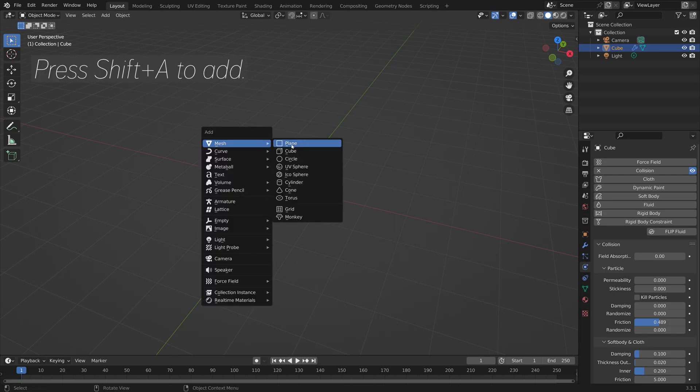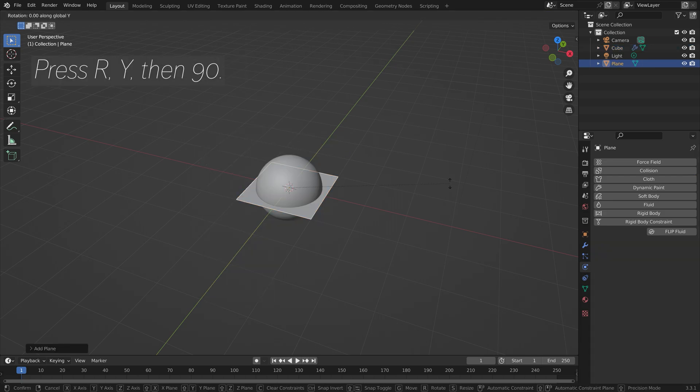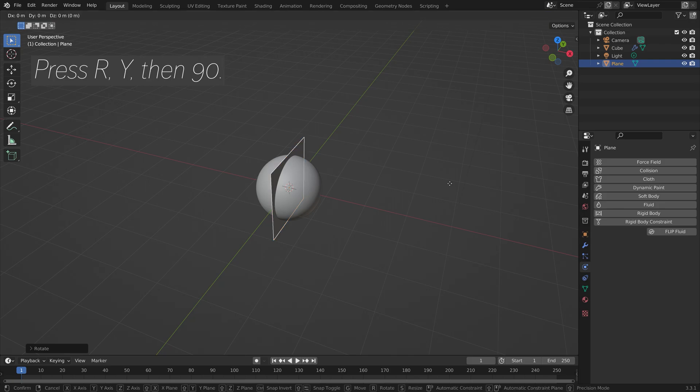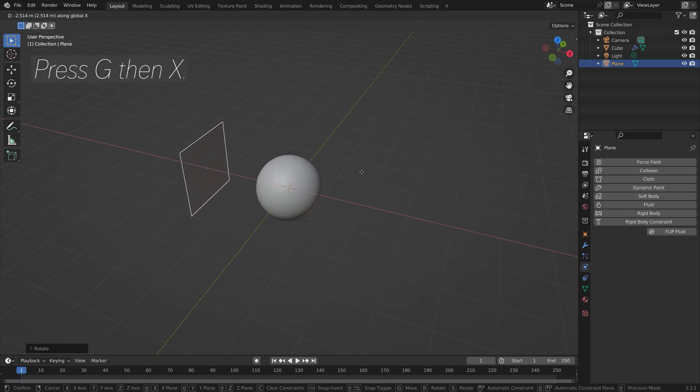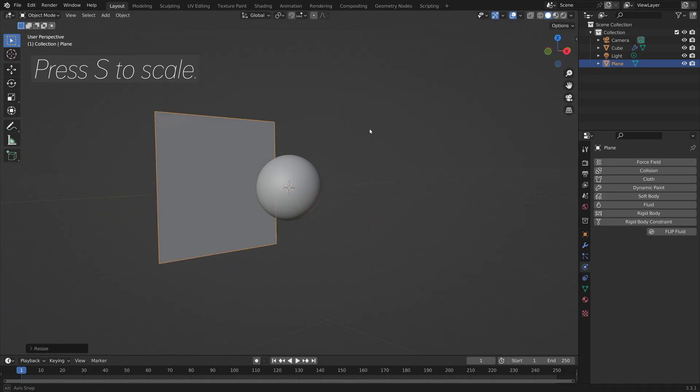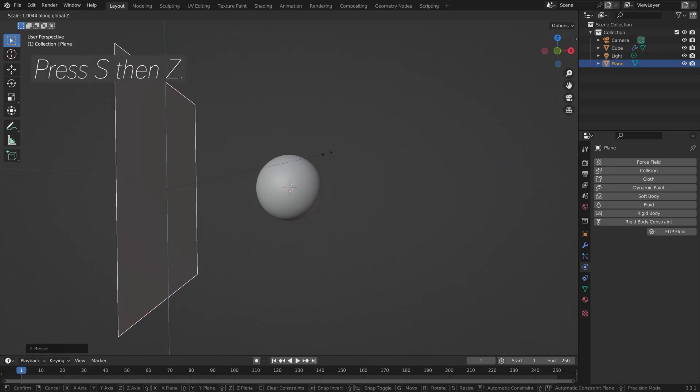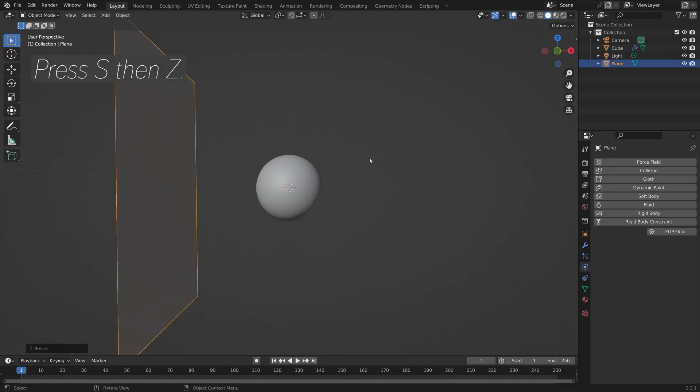Press Shift-A and add a plane. Press R, Y, then 90. Press G, then X to move it on the X-axis. Press S to scale. We can also scale it on the Z-axis to make it longer, so press S and Z.